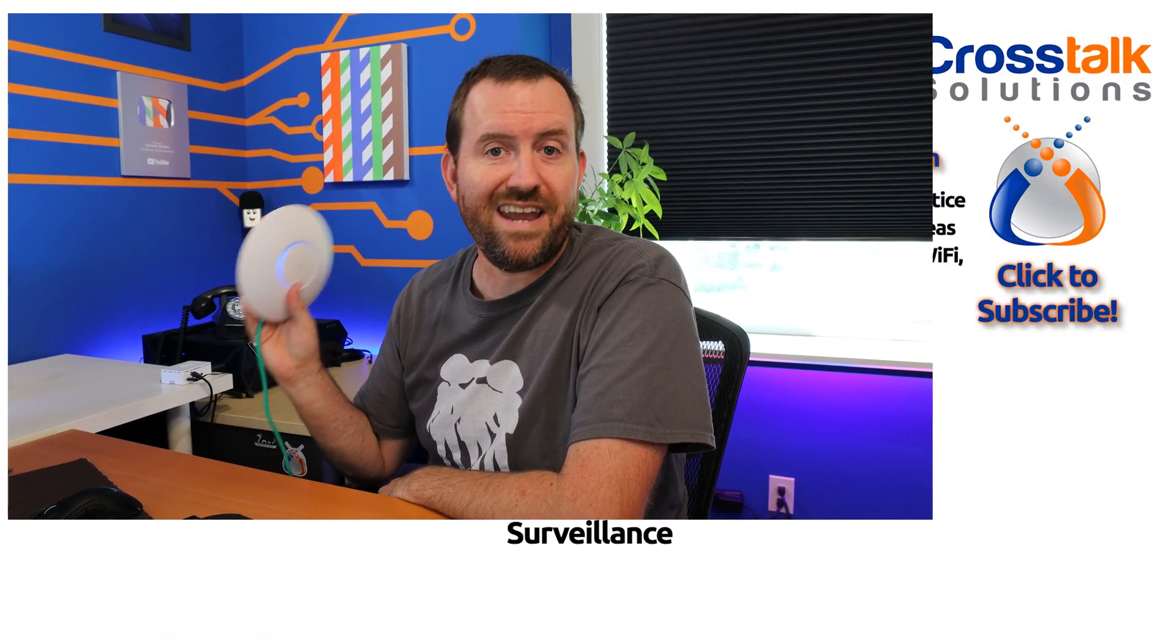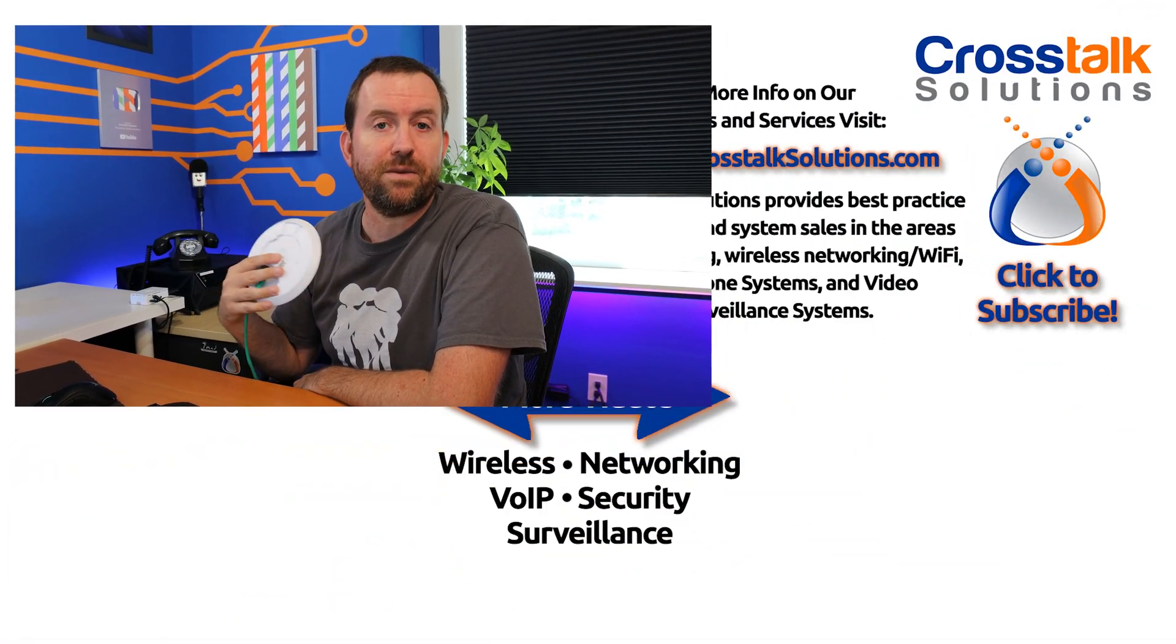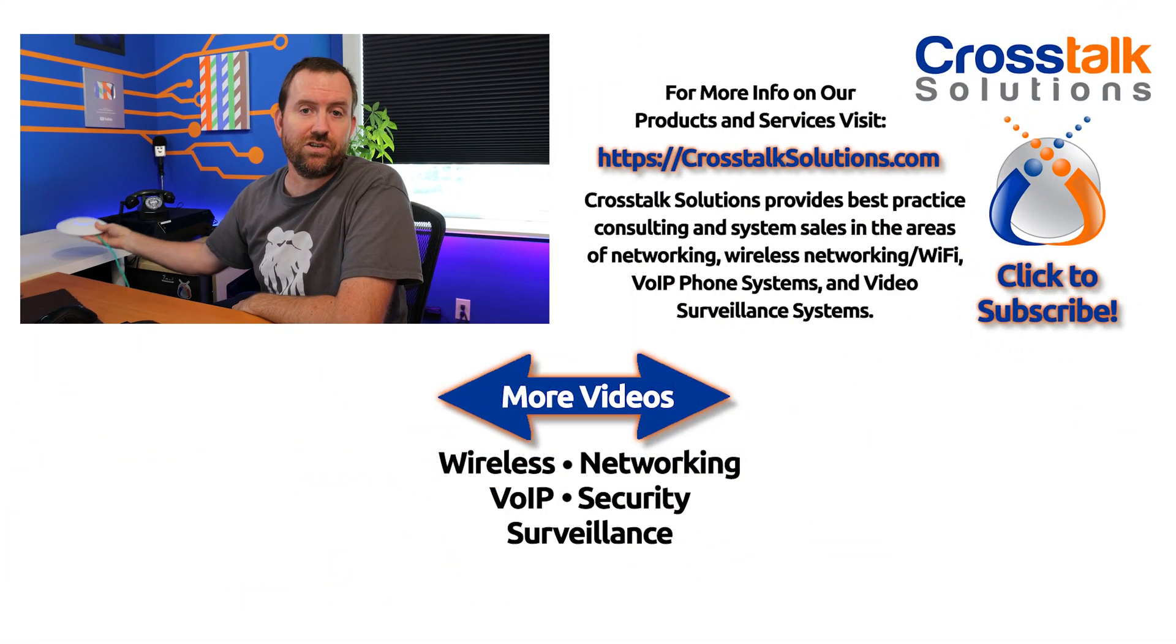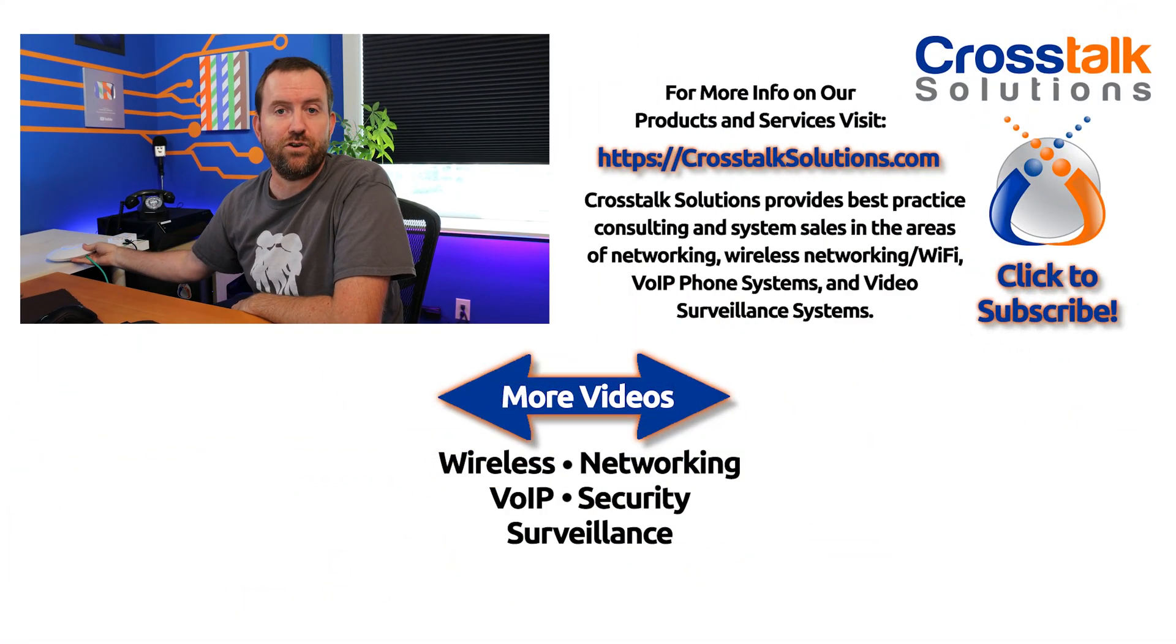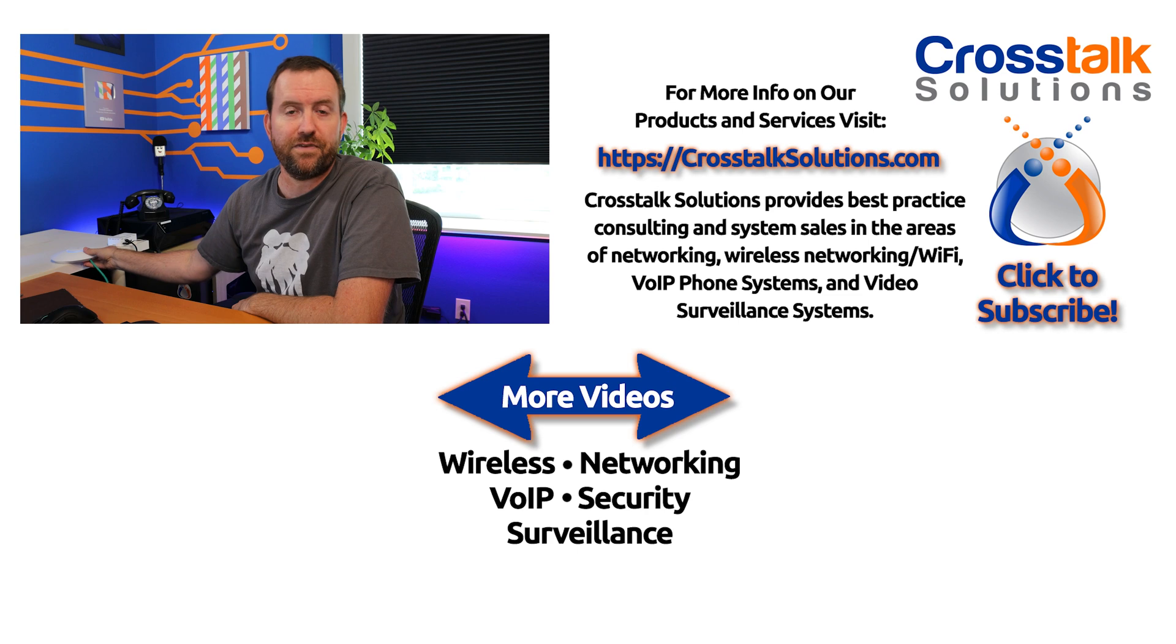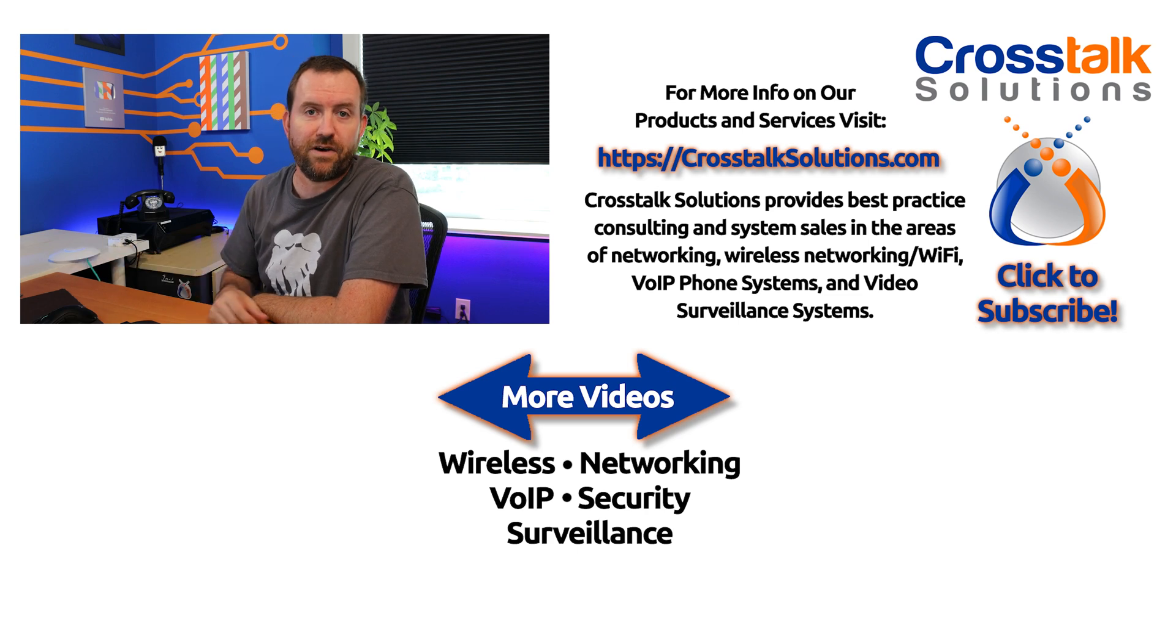This is great. We now have an access point adopted, a switch adopted as well as the UDM Pro itself. Any other devices that you have for UniFi network are going to be adopted in a very similar fashion. But we can't actually use this device yet because we haven't created any wireless networks and we haven't dialed in our LAN settings. That's what we're going to do in our next video when we talk about some of the initial steps after you've adopted some devices into UniFi.